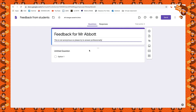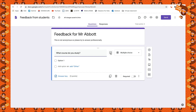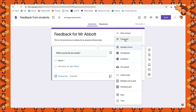Now I'll go down to my first question, click on the untitled question, and write in the question I want to ask. Over here we have the option to put in a picture, make it multiple choice, a paragraph (long answer), a short answer question, a checkbox, a drop-down menu, or we can upload a file.